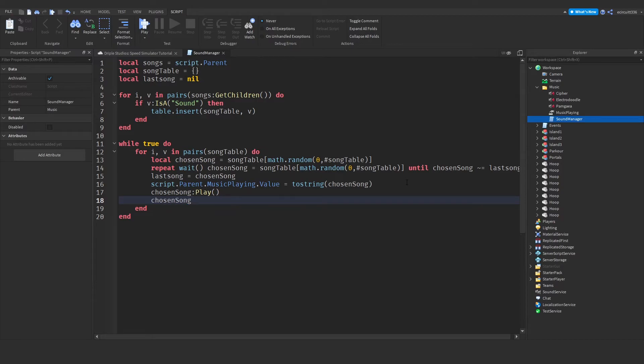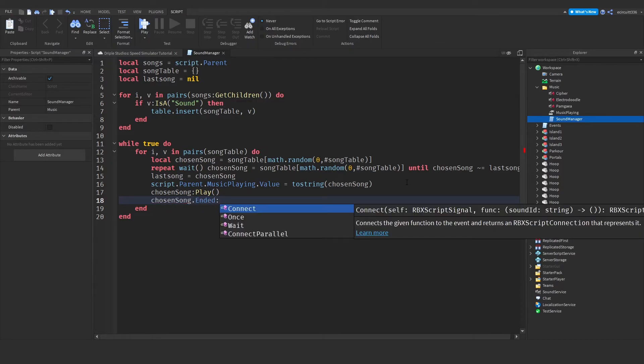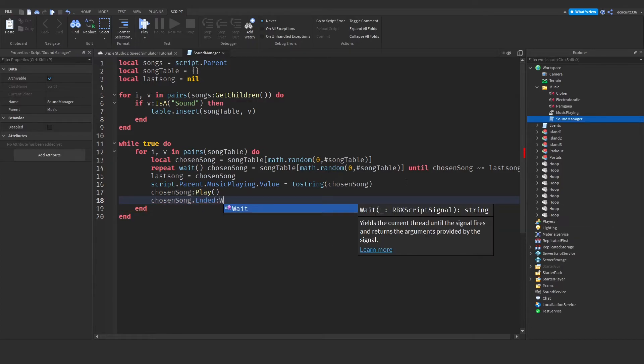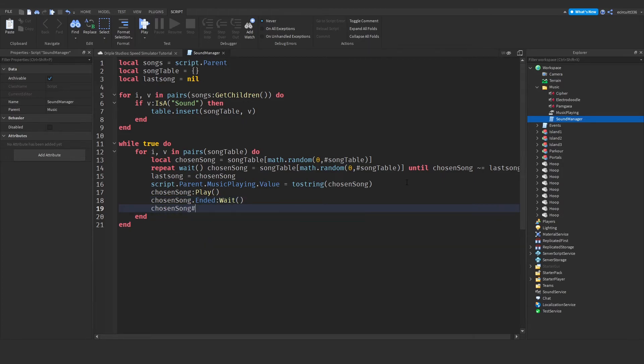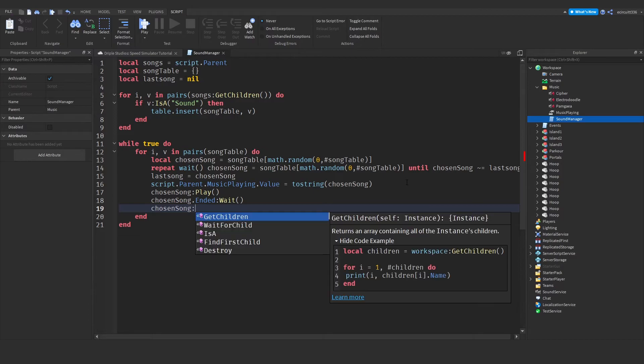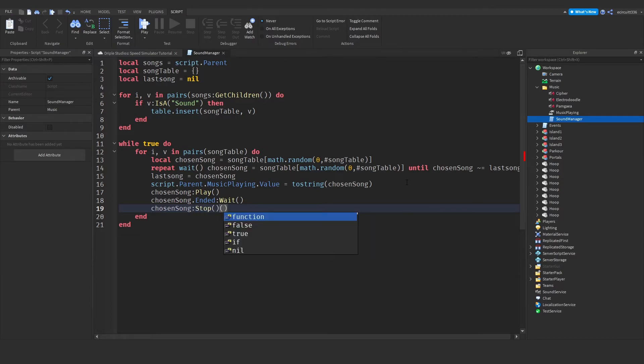And then we're going to say chosen song dot ended colon wait. This will wait until the song is ended. And then we want to stop it. Chosen song colon stop. Like that.